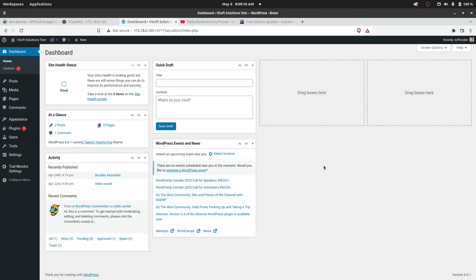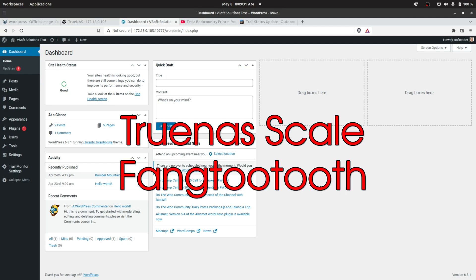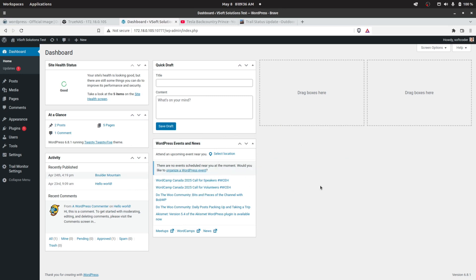Hey guys, welcome back to the channel. Today we are looking at setting up a WordPress sandbox within your Docker container. We're going to focus on TrueNAS Scale and create an app which is a test WordPress environment where we can play around with WordPress.